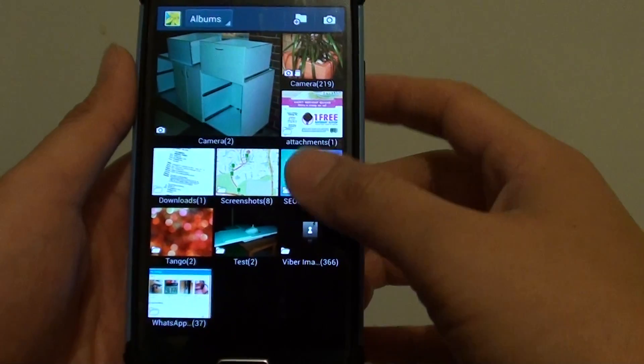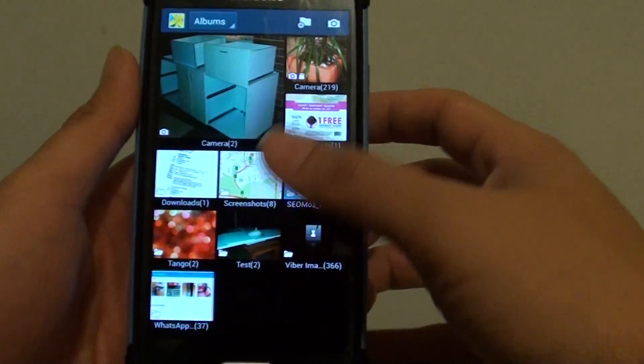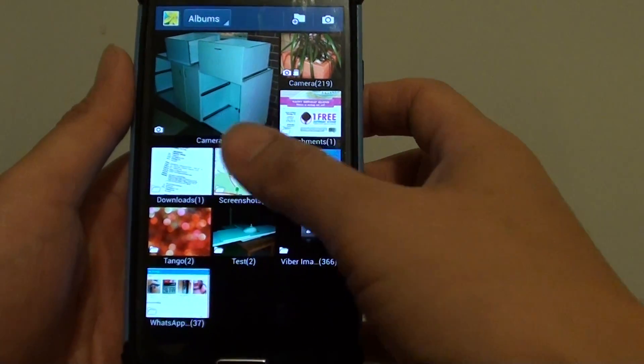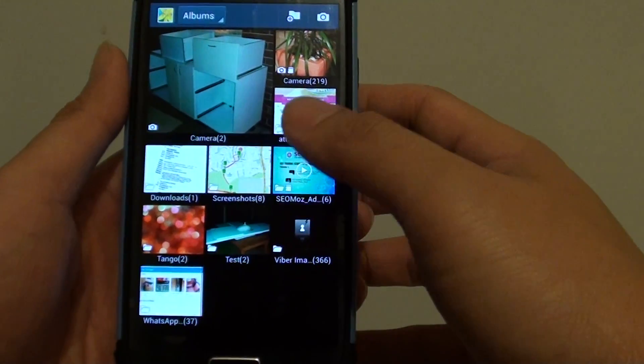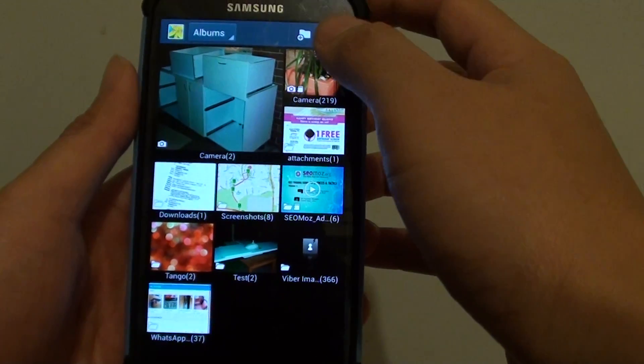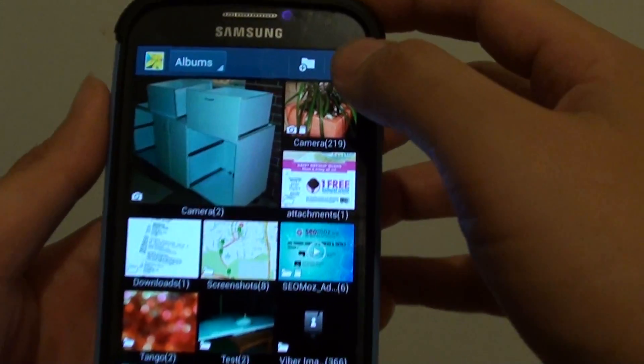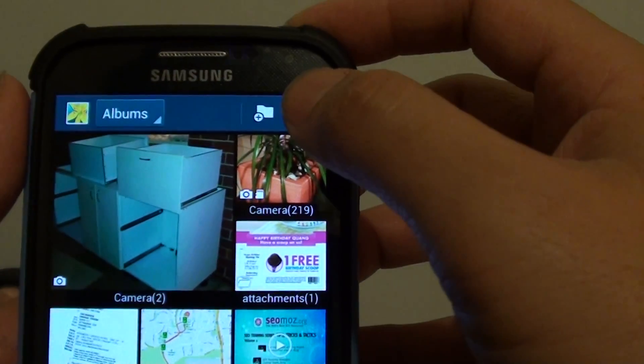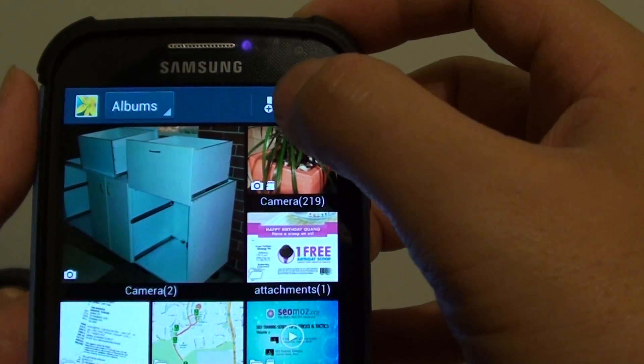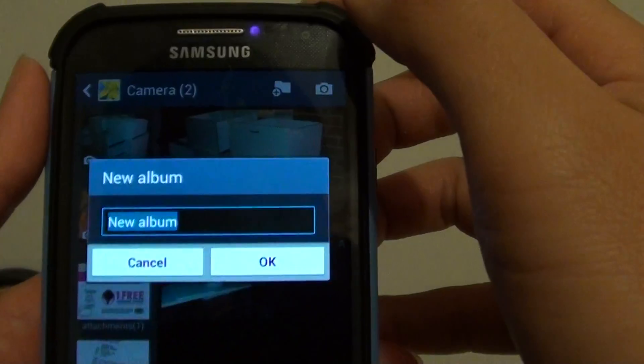Then in Gallery, it will show you all the default albums. And at the top, you can tap on the create icon. So tap on the create icon.